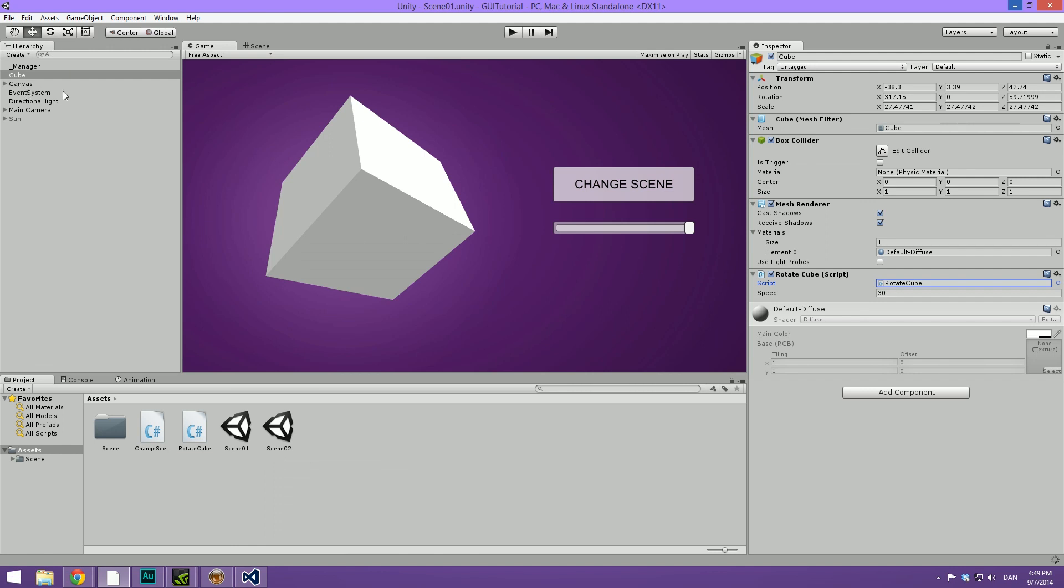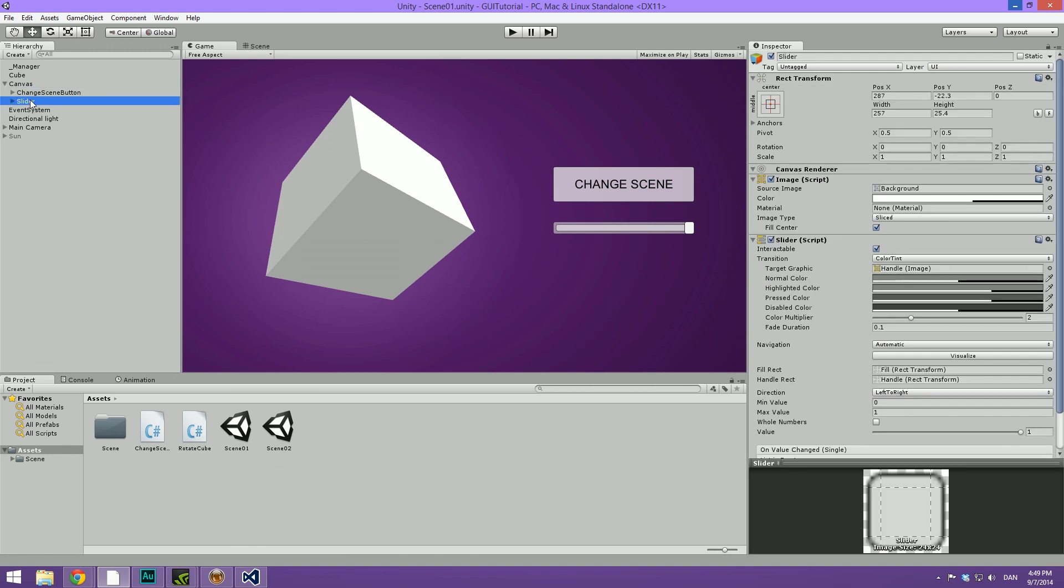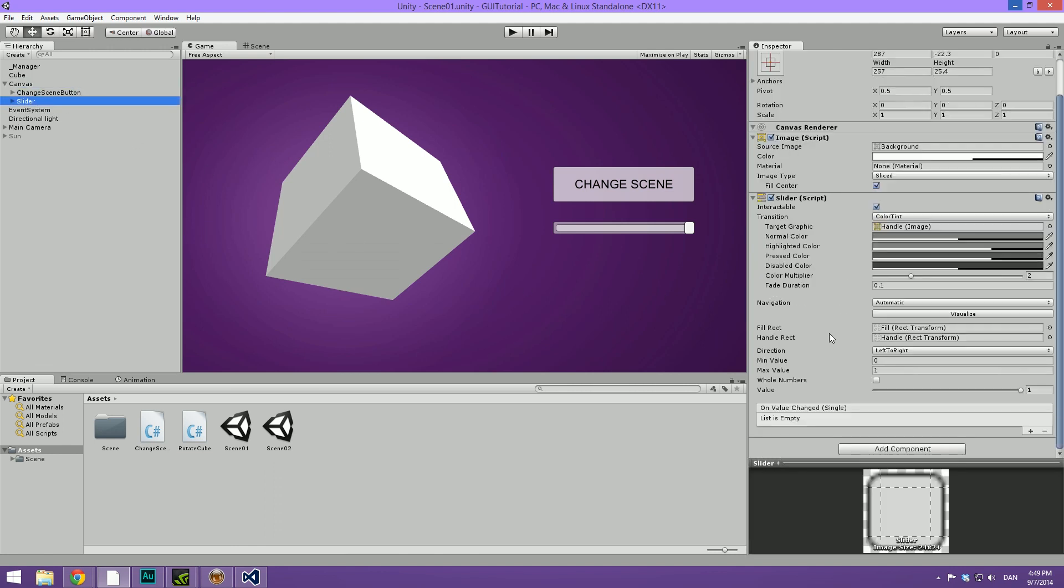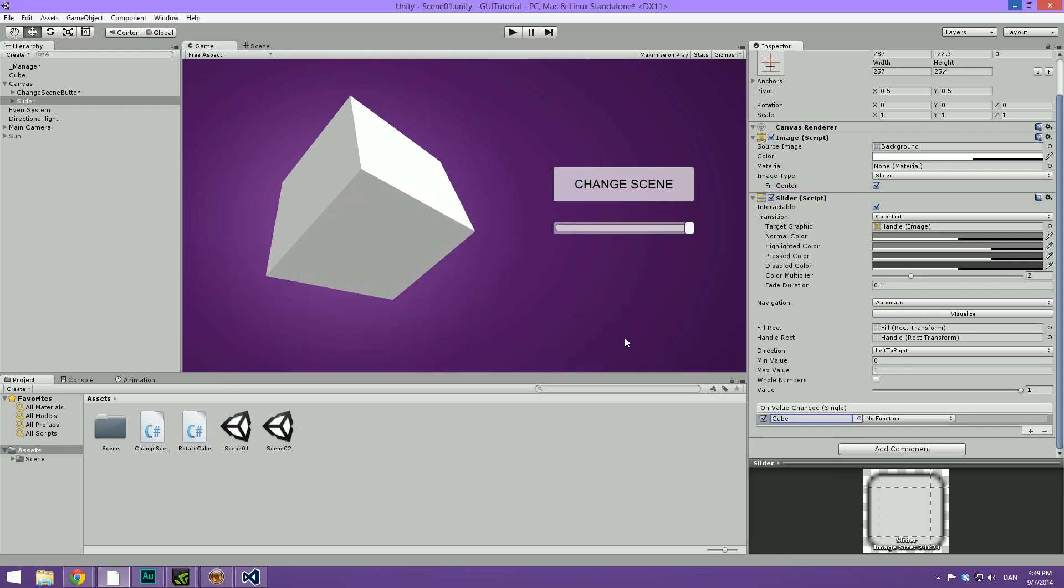Now we can head into the canvas. We can select our slider. We can go down here to the onValueChanged. You can see that the list is currently empty. Let's hit the plus sign. Let's select the object. I'm just going to find the cube. There it is. Once we've selected our cube, we can go ahead and select a function on that cube.